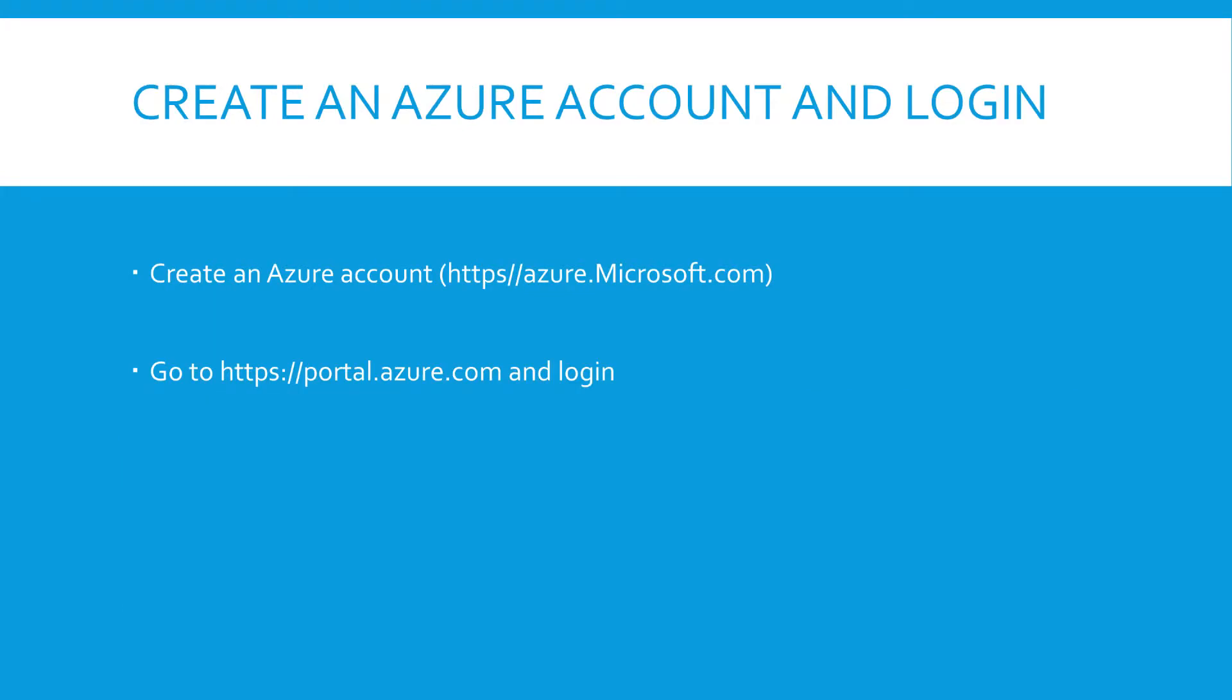First of all, you have to create an Azure account and log in. You can create an Azure account through https://azure.microsoft.com and then you need to go to portal.azure.com and log in. Please note there are some discounts available. If you look around, you may be able to find a discount or a month's trial with some credit in it, so it's definitely worthwhile to spend a few minutes searching for that.